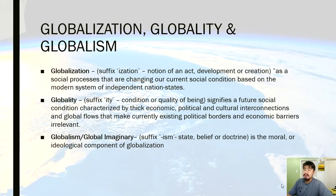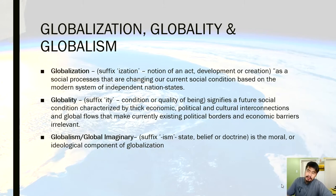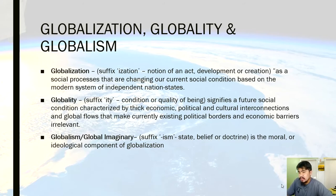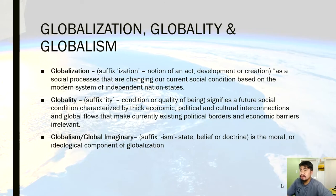Basically, we must already know the difference and the meaning behind these three terms. In order for us to understand them, we have to look into the suffixes. The definition is already there, but it's best understood when we look into the meaning of the suffixes.